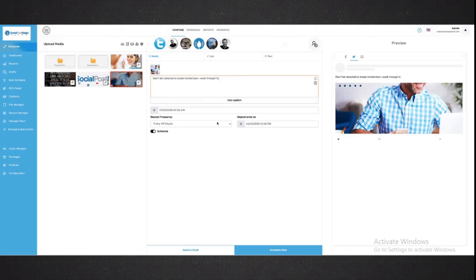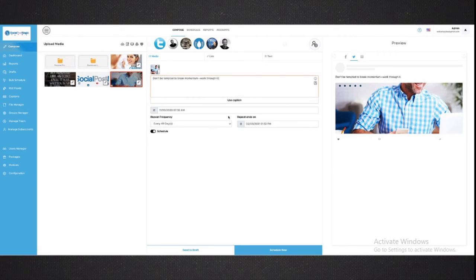And of course, you can schedule in the future, you can schedule to be recurring, absolutely awesome, straight from within the Social Post Magic dashboard.